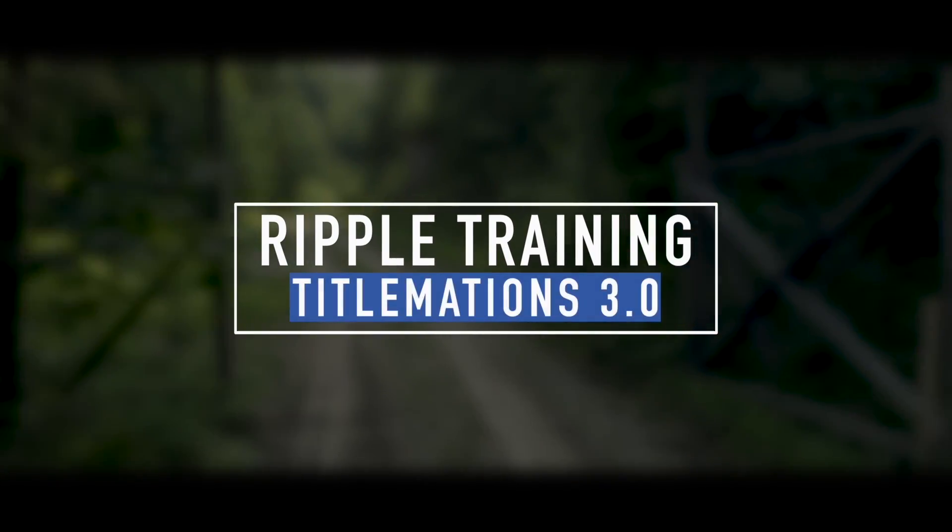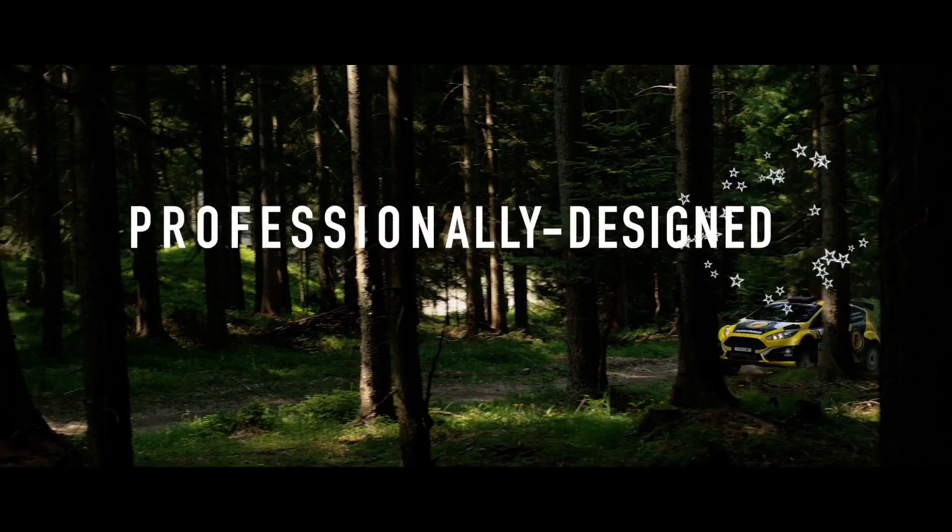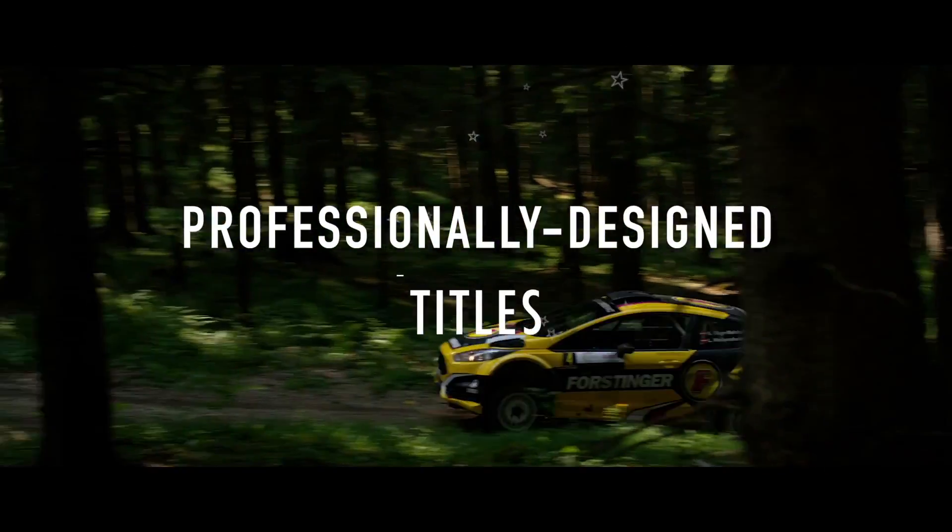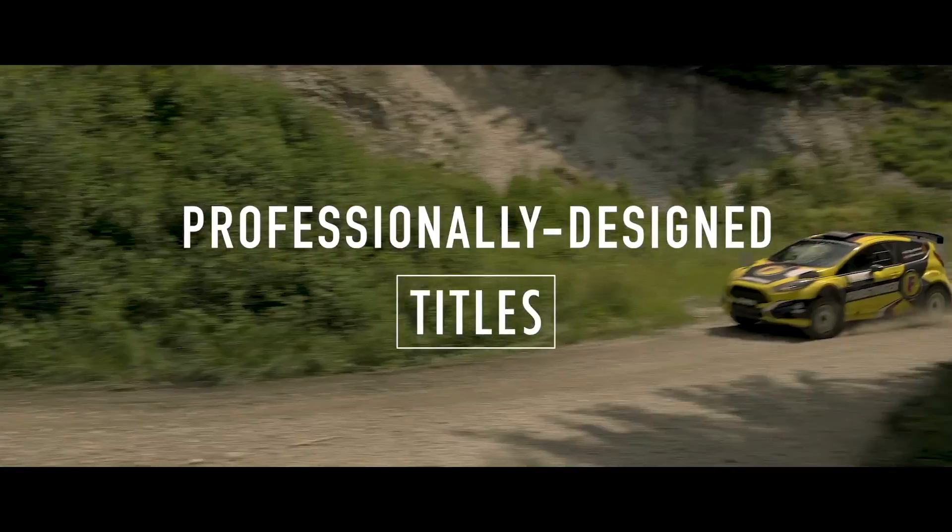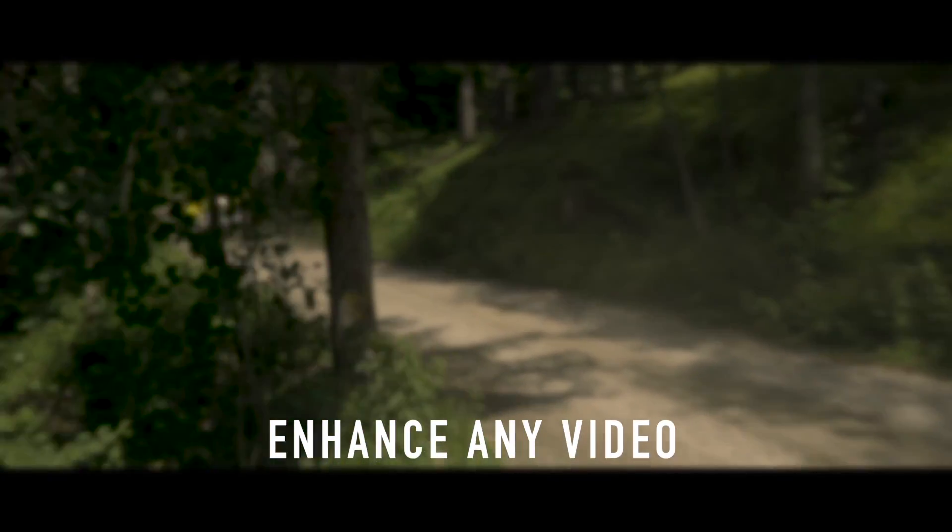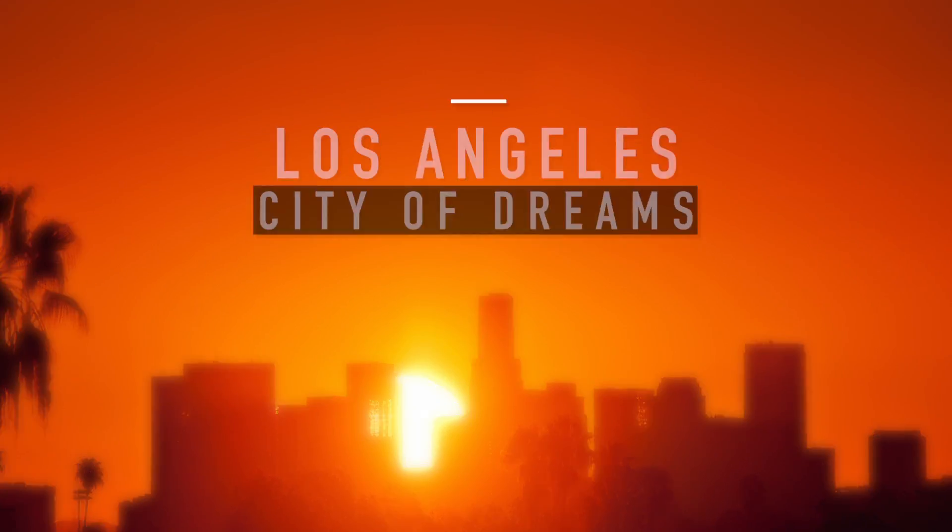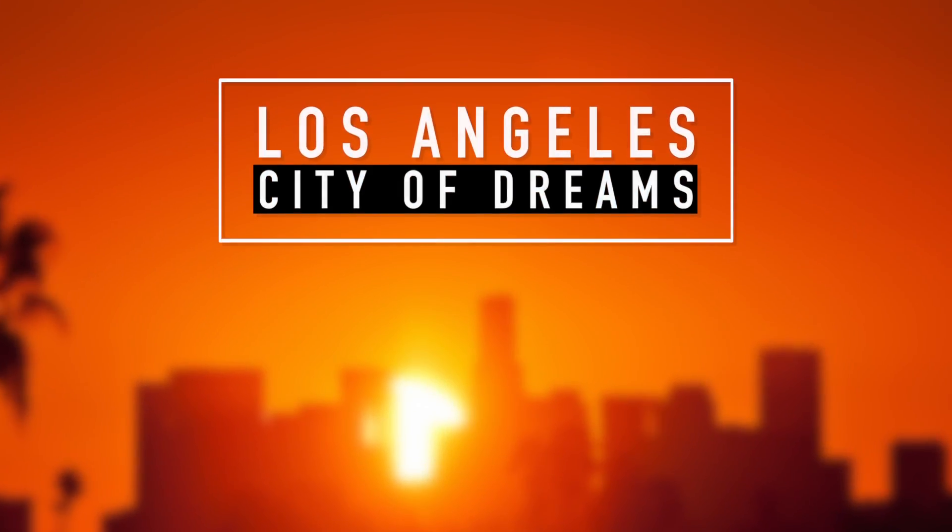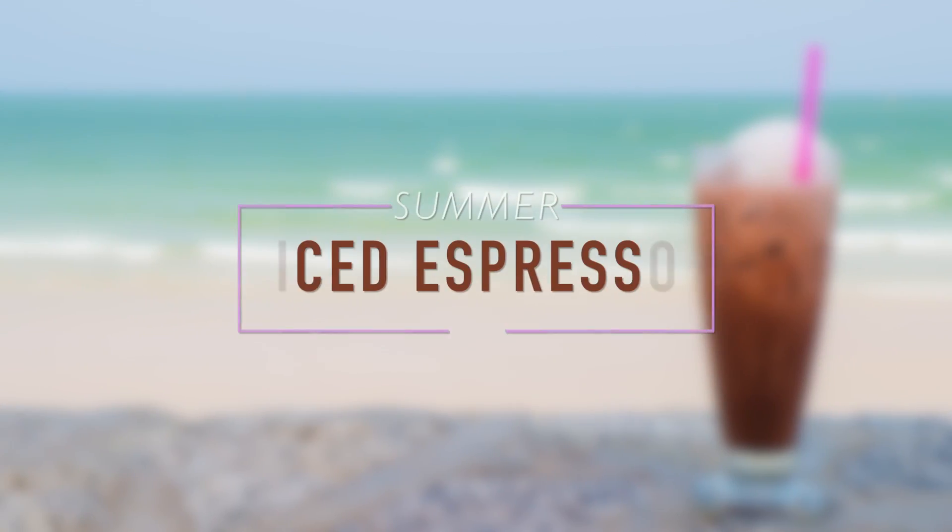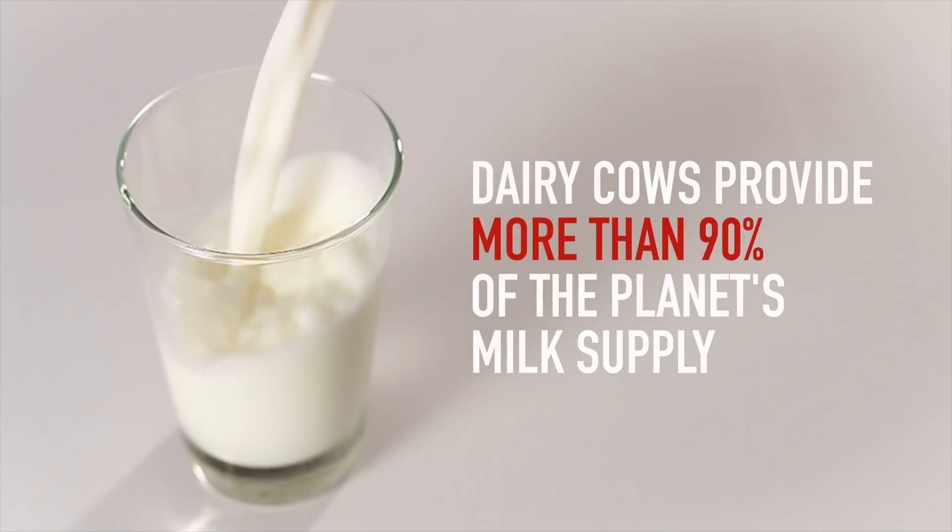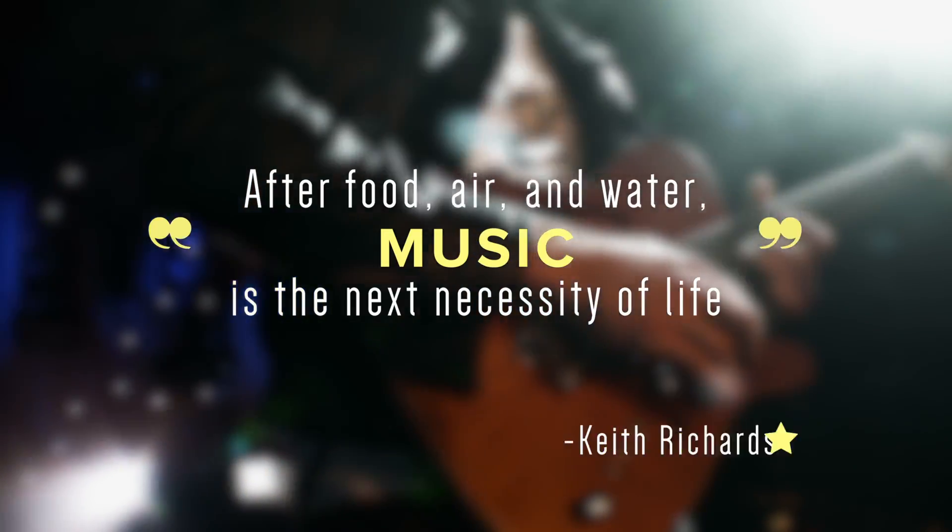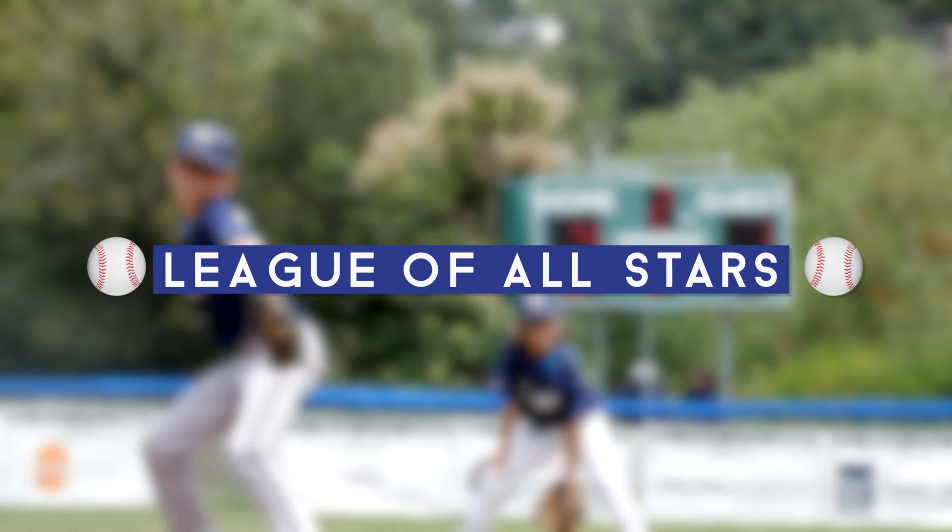Titlemations from Ripple Training is a collection of professionally designed titles that will enhance any video. Version 3.0 builds on the success of the previous version with significant improvements to the original templates, plus over a dozen exciting new titles.